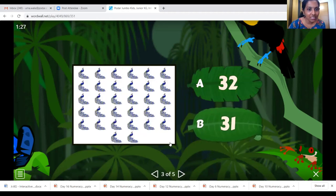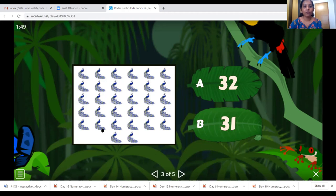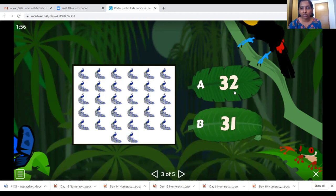Oh, what's this? Looks like a peacock! Let's count the peacocks. 1, 2, 3, 4, 5, 6, 7, 8, 9, 10, 11, 12, 13, 14, 15, 16, 17, 18, 19, 20, 21, 22, 23, 24, 25, 26, 27, 28, 29, 30, 31 and 32. So where is number 32? Is this number 32, children? Yes, you are right!